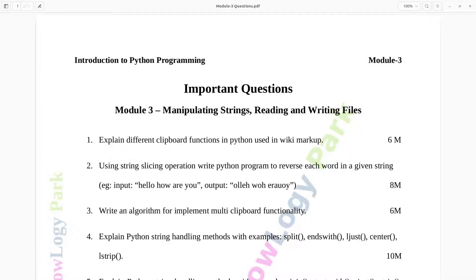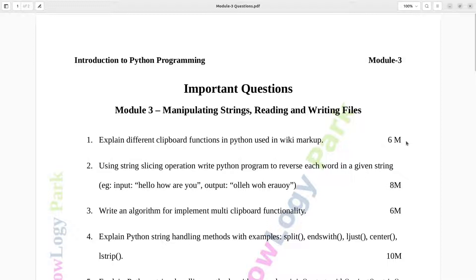Question number 1. Explain different clipboard functions and Python used in WikiMarkup. Six marks.